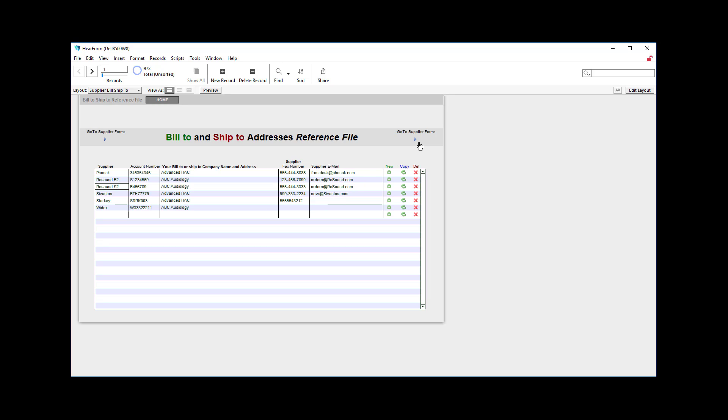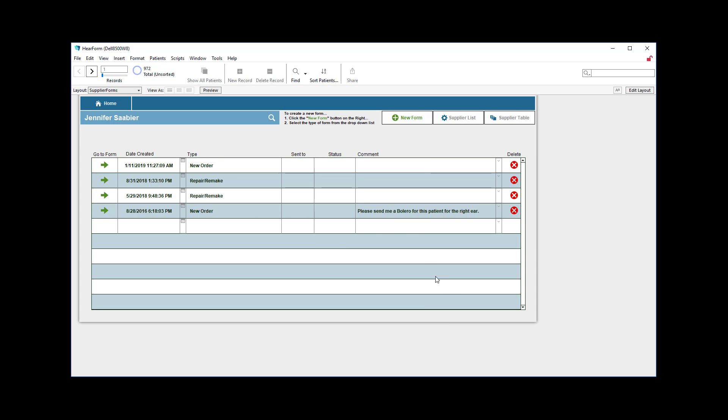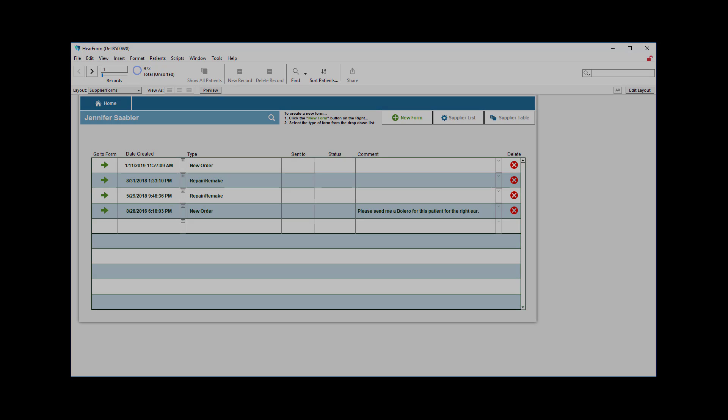And then you can go right back to the supplier form and create your order forms. And that's how simple that is.